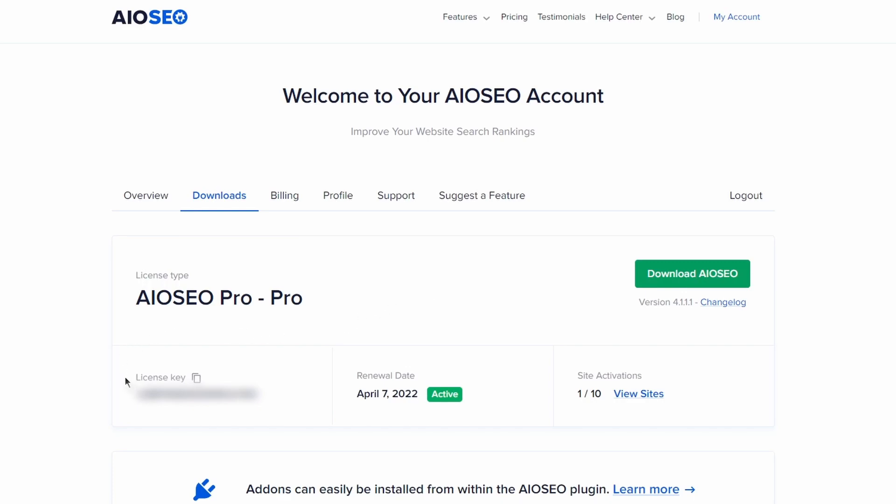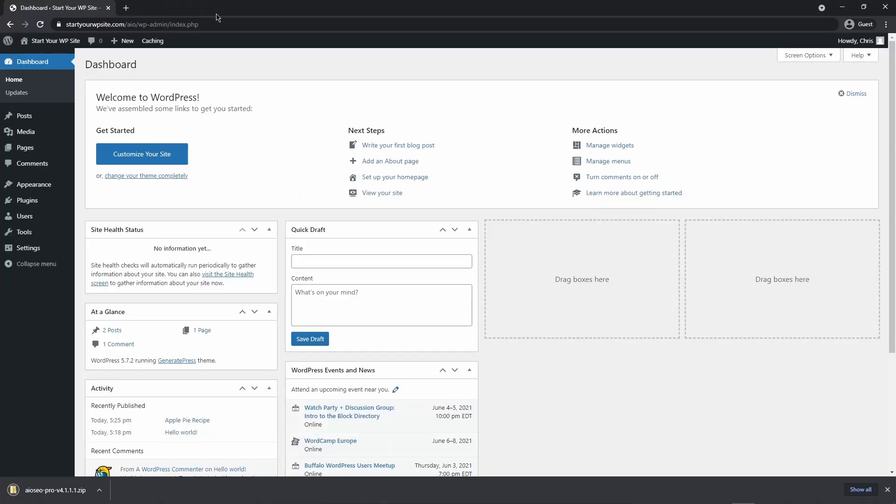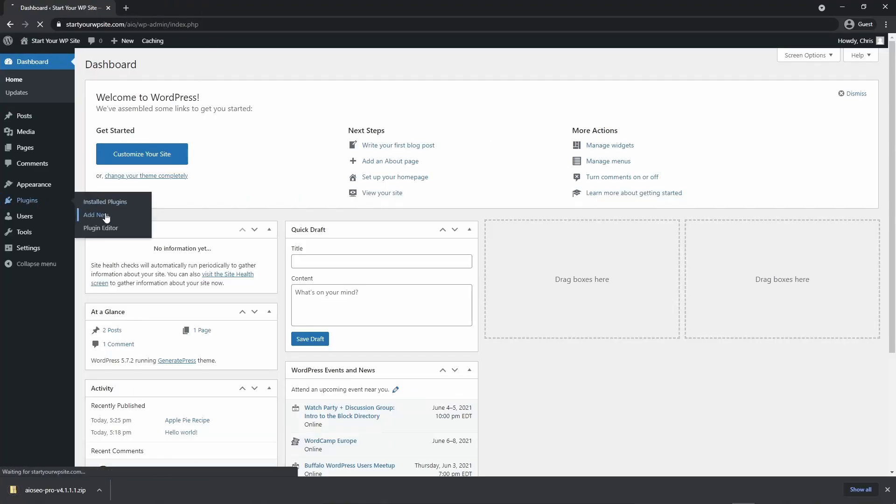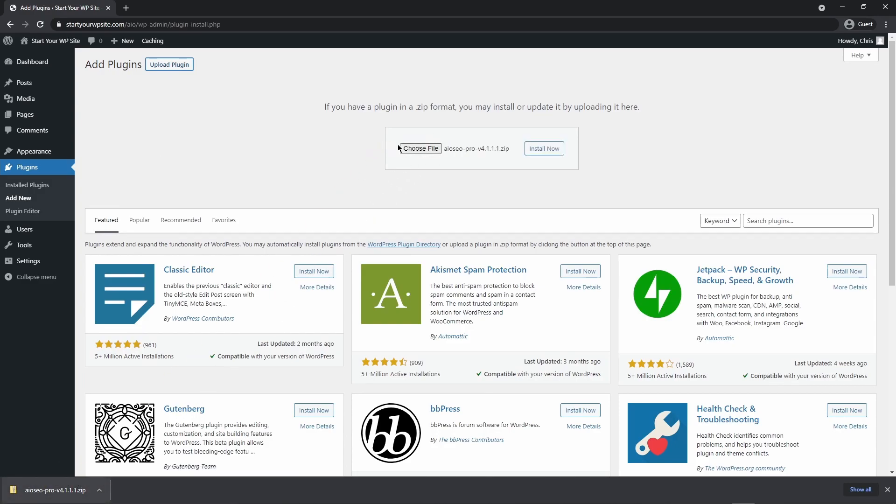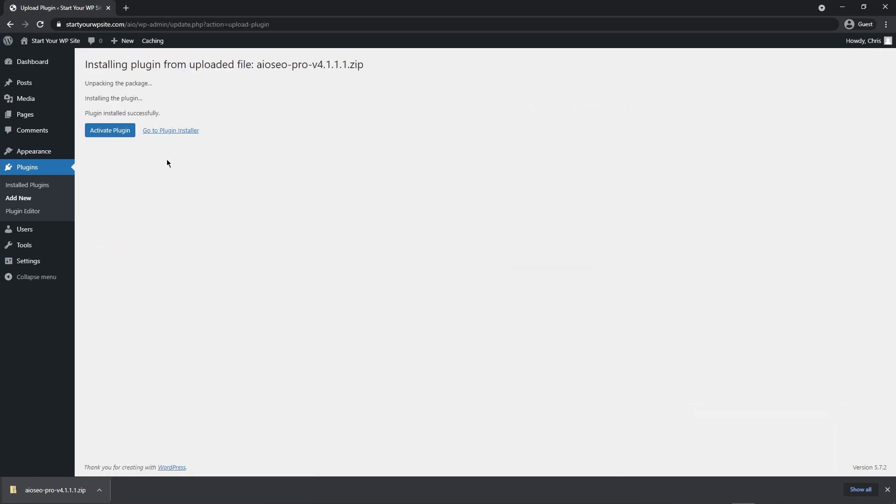On the bottom left hand side here we have the license key. You can copy this by clicking the little icon and we can close this window. Next let's go over to plugins and add new and upload plugin. We can actually just drag this zip file right here or you can choose the file from your hard drive by clicking here. Let's go ahead and install now and go ahead and click on activate plugin.